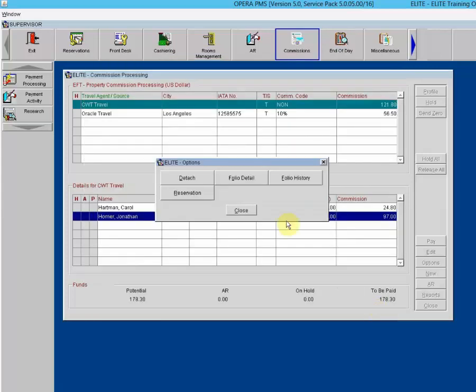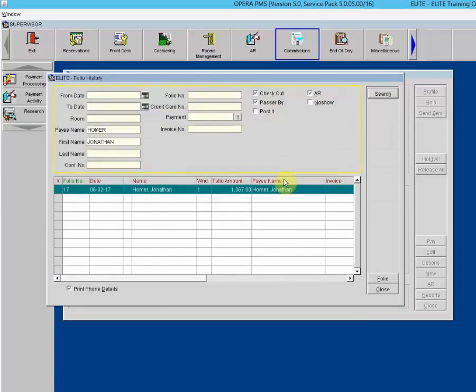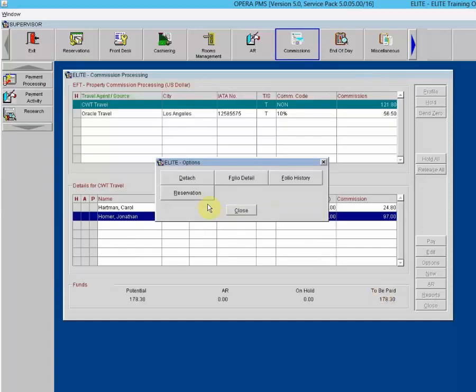Folio History displays the folio history for the highlighted commission detail record — essentially the guest bill, which can be printed or previewed. The last option is Detach, which detaches a commission detail record from an agent source.